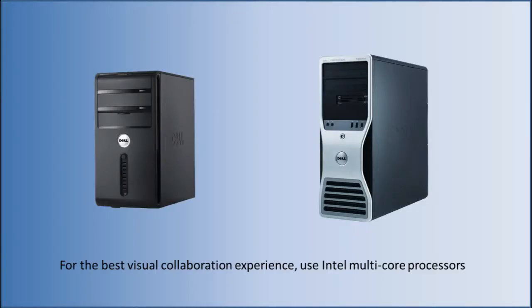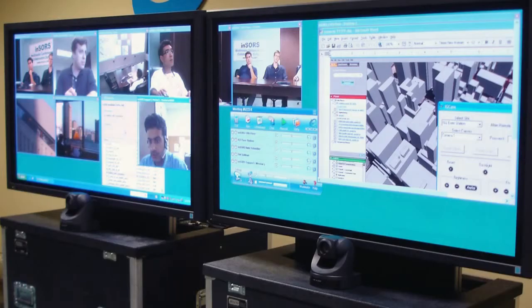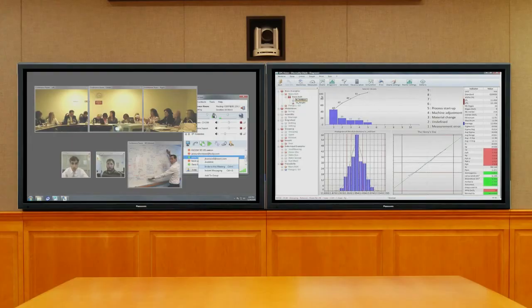Any late model desktop computer can be used for this system. We recommend Intel multi-core processors for the best experience. For systems with two or more cameras or an HD camera, we recommend using a computer with a second generation Intel i5 or i7 or better.